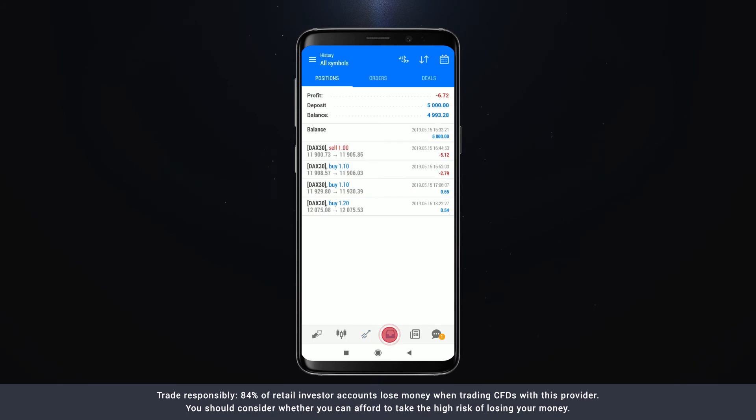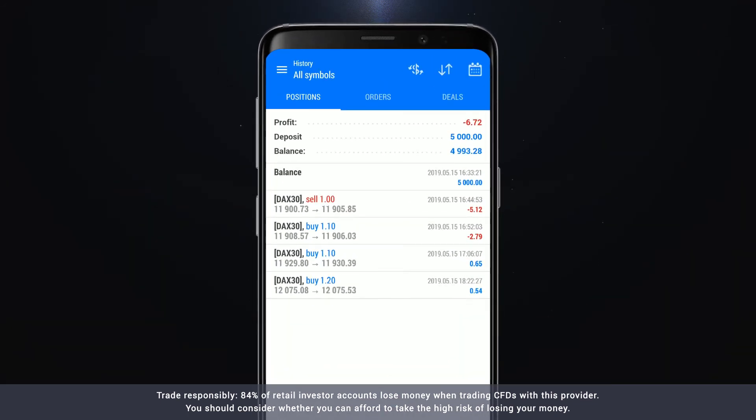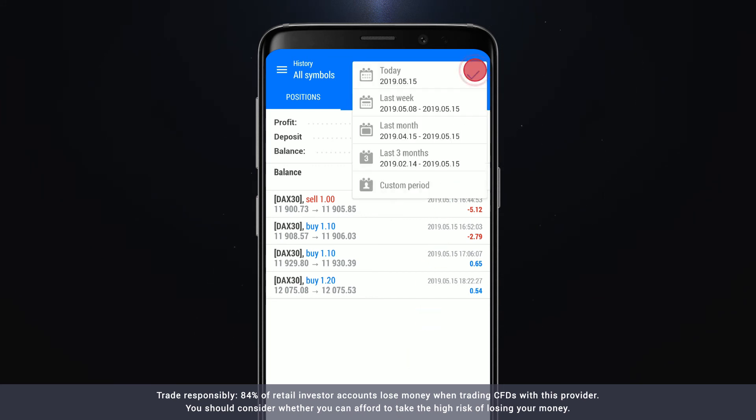The history screen displays the trades you've made on your account and your total earnings or losses. You can update the time period for which trades are displayed by clicking the icon in the top right corner of the screen.